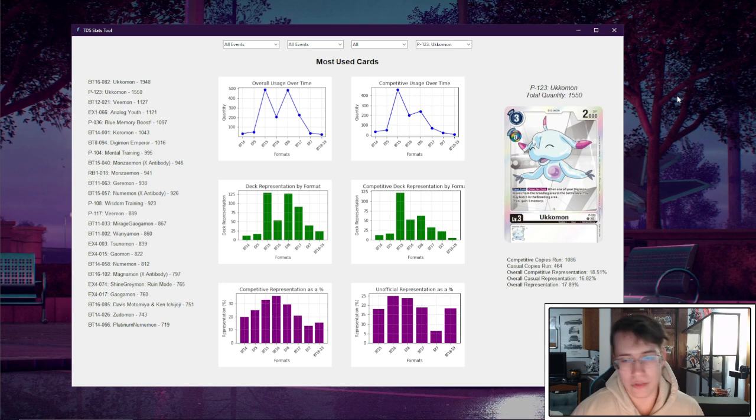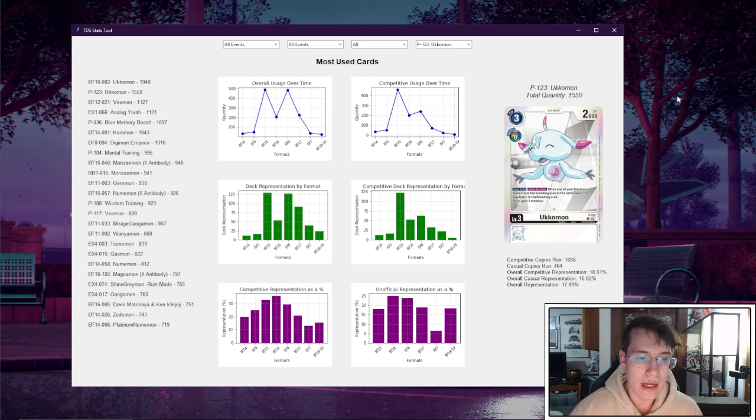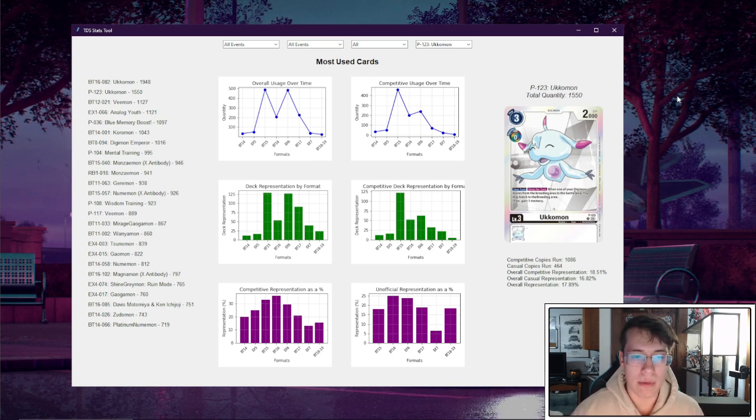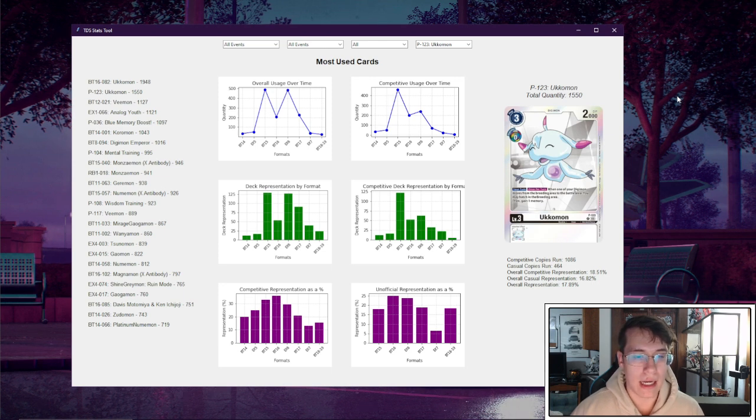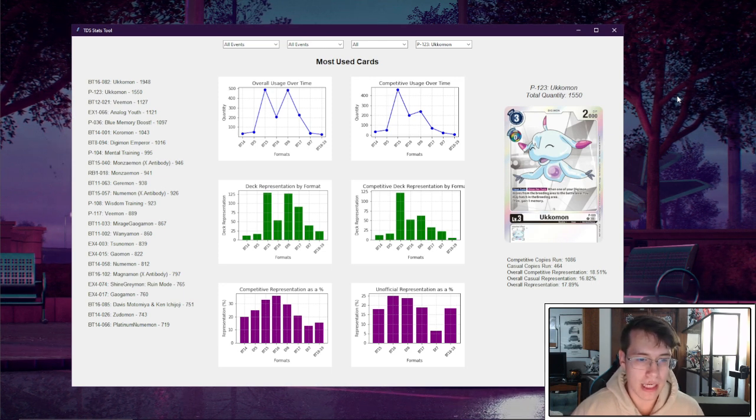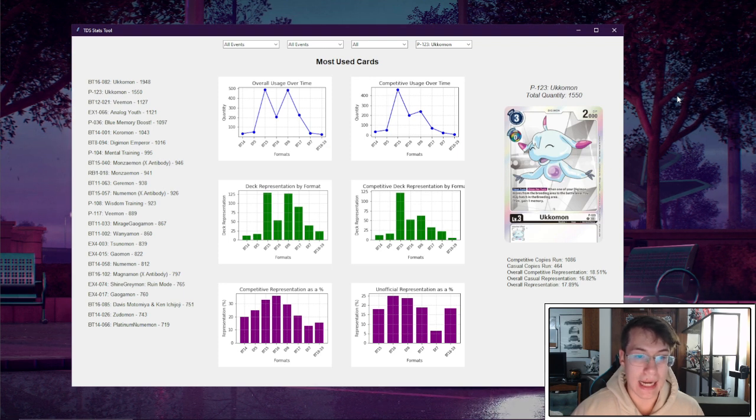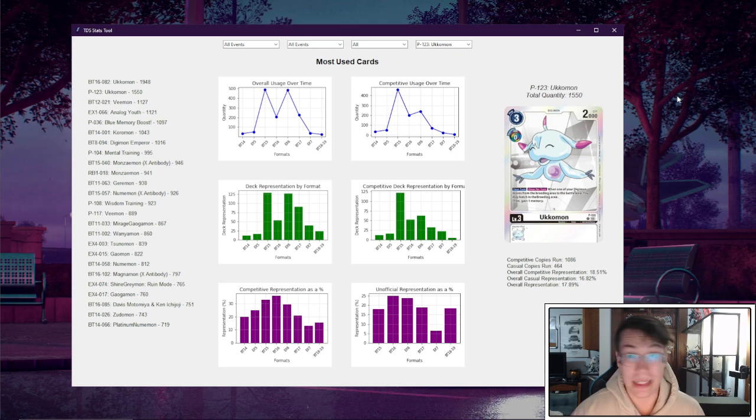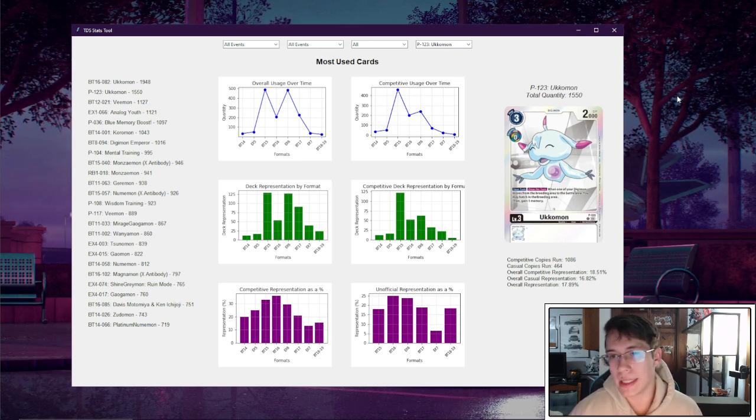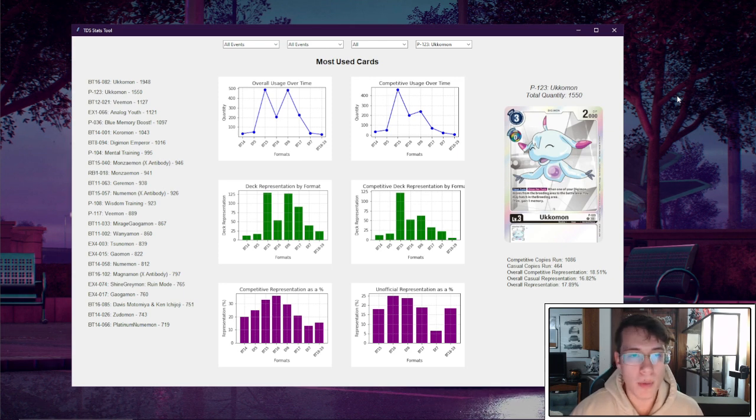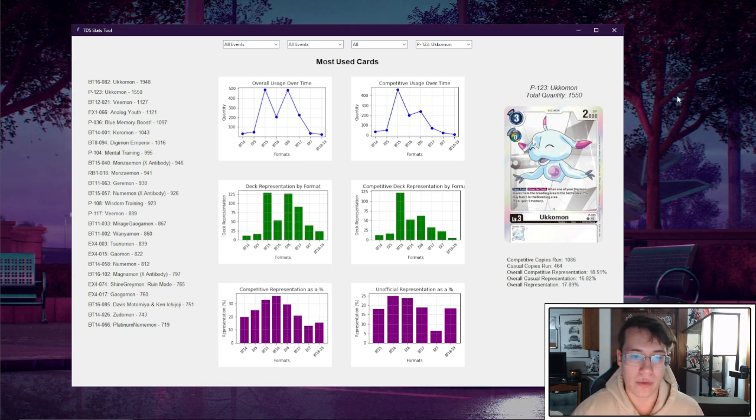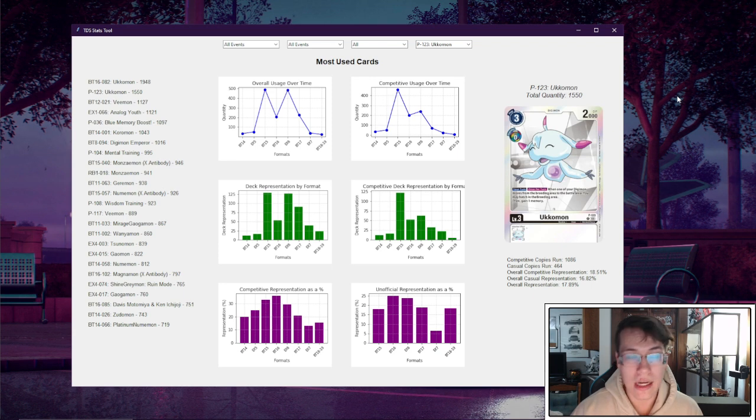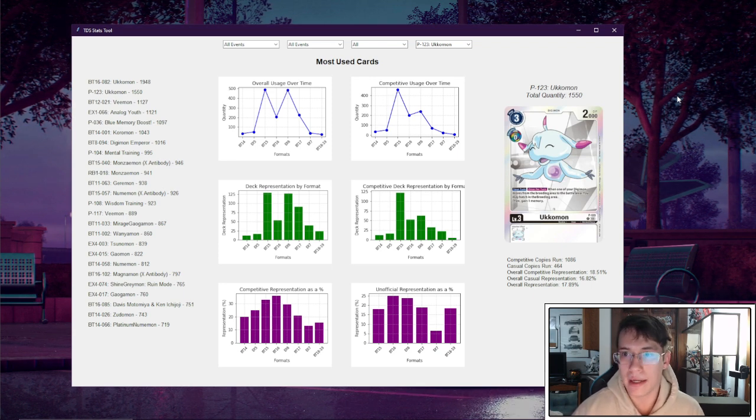Then our competitive representation as a percentage I think is also really interesting for this card. We can see across formats that this never hits a representation quite as high as our BT16 Ukamon. It never breaks 40%. Even in BT16, at its highest, it's still under 40%, which is interesting to contextualize against BT16 Ukamon. Because the general conversation between the two was always that the Promo Ukamon is just better because it gains you memory and hatches you an egg. But according to our usage statistics, more people actually preferred to play the BT16 Ukamon rather than the Promo Ukamon.